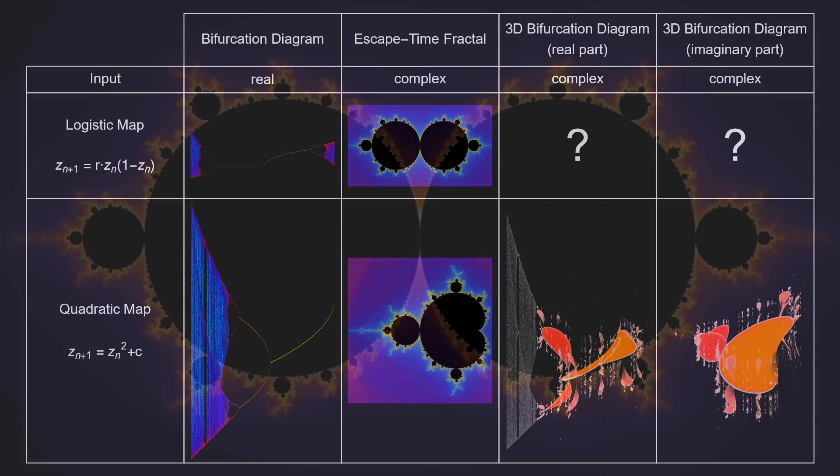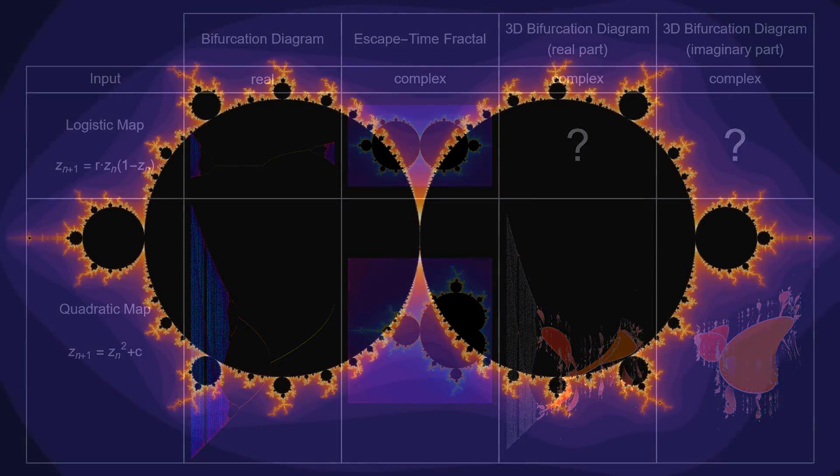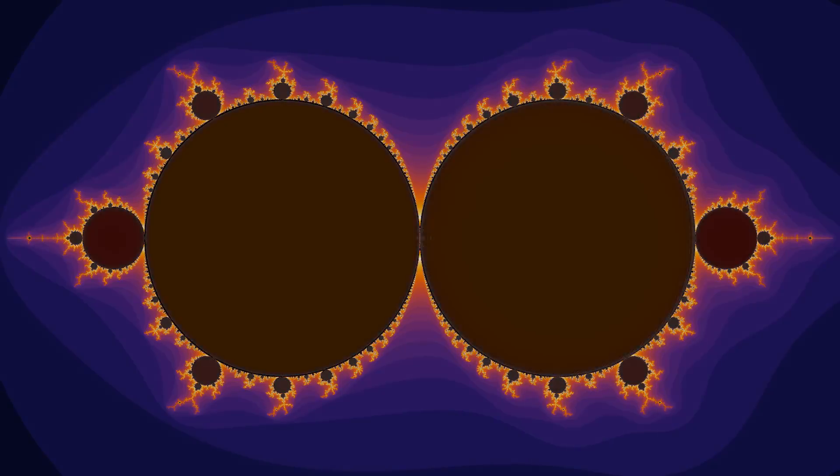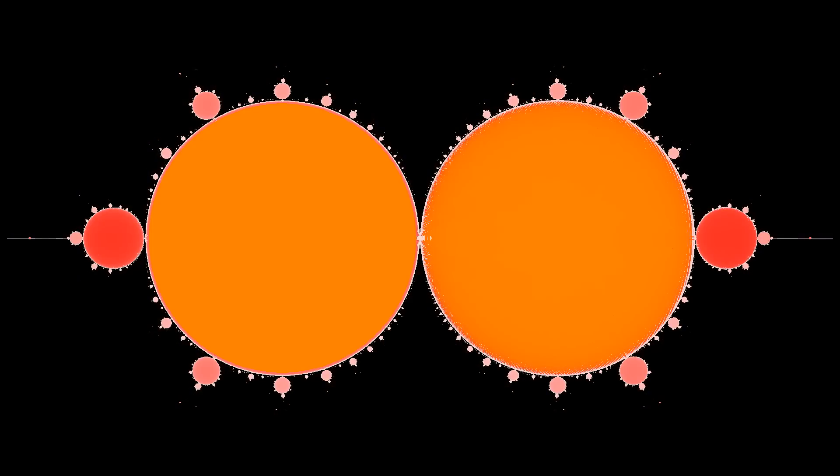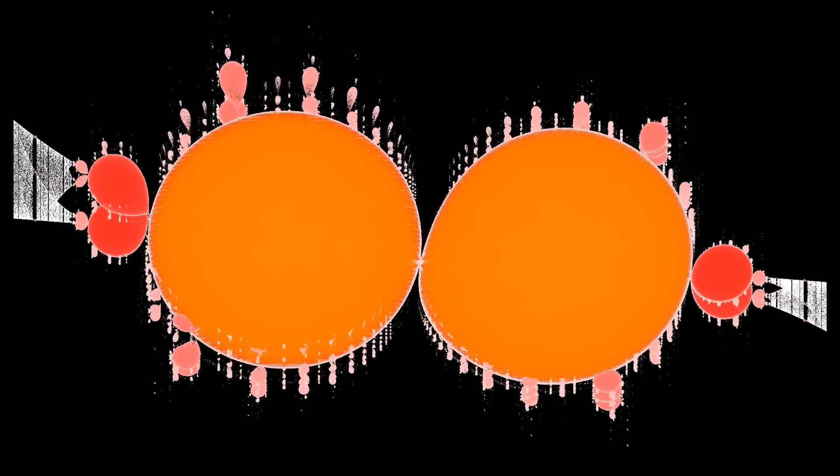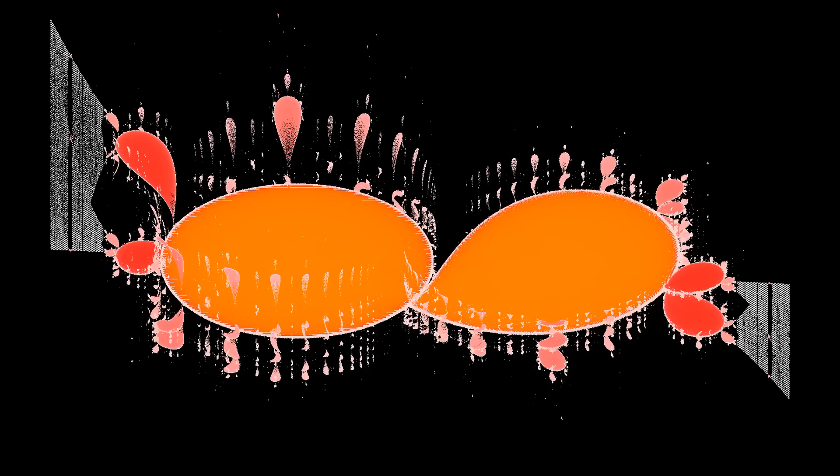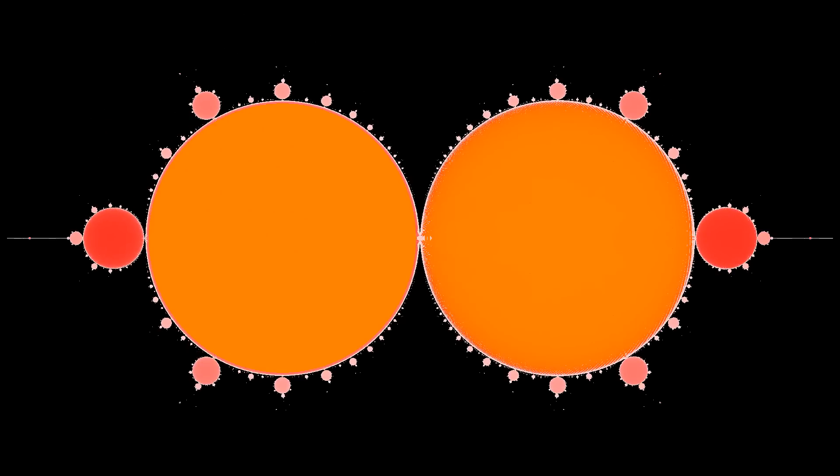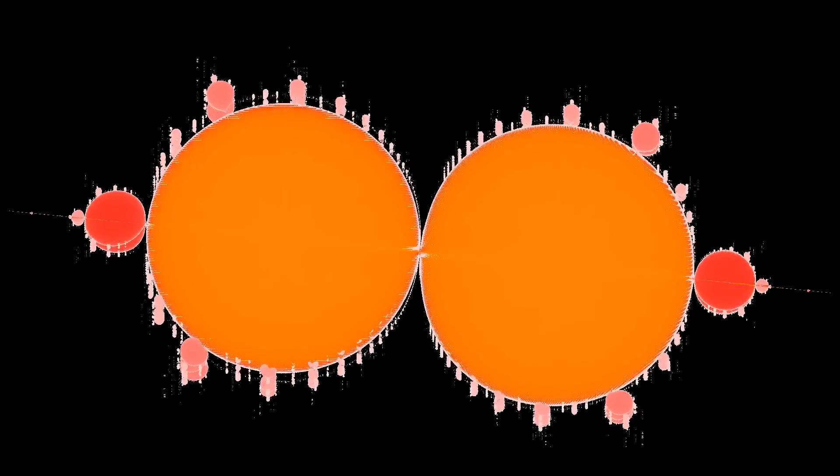Now to fill in the last few blanks. As expected, the 3D bifurcation diagram for the logistic map matches the escape time fractal. When viewed from the side, you can easily see the chaotic parts of the 2D bifurcation diagram. And here's the matching imaginary part.